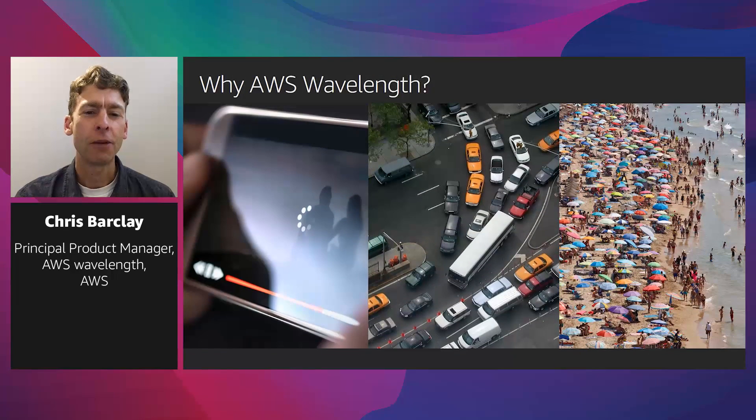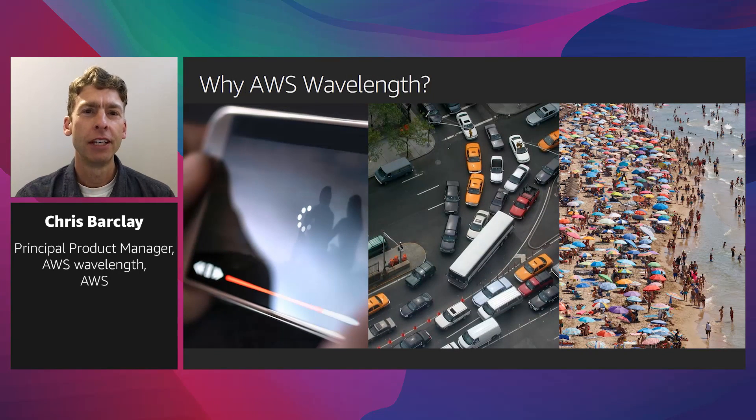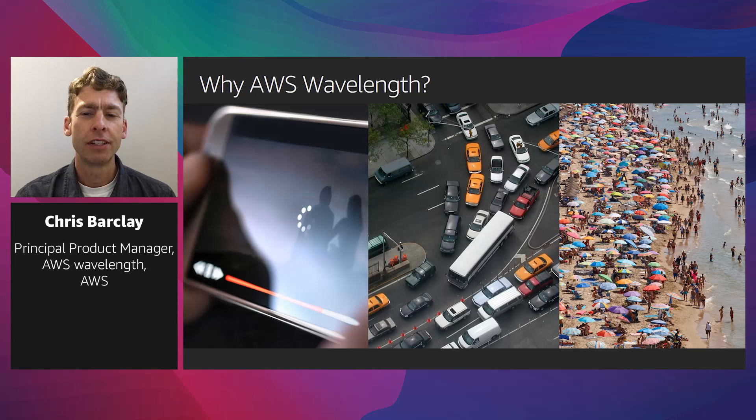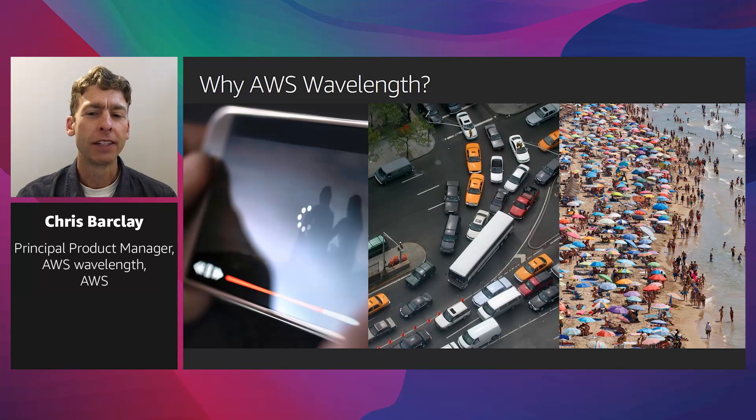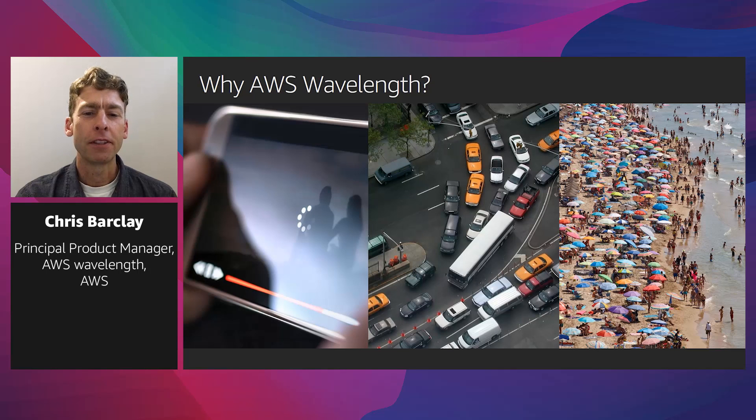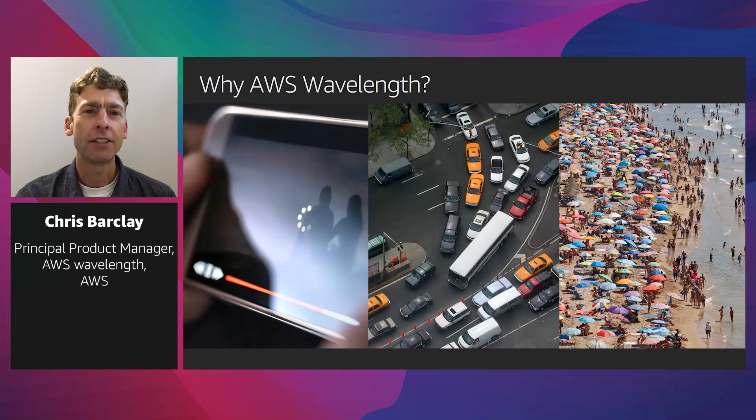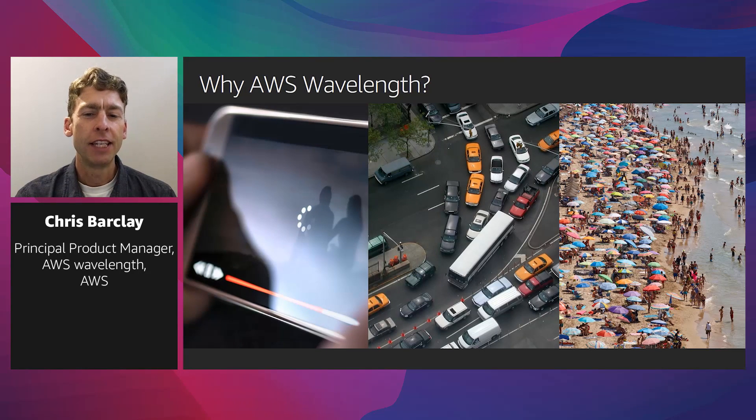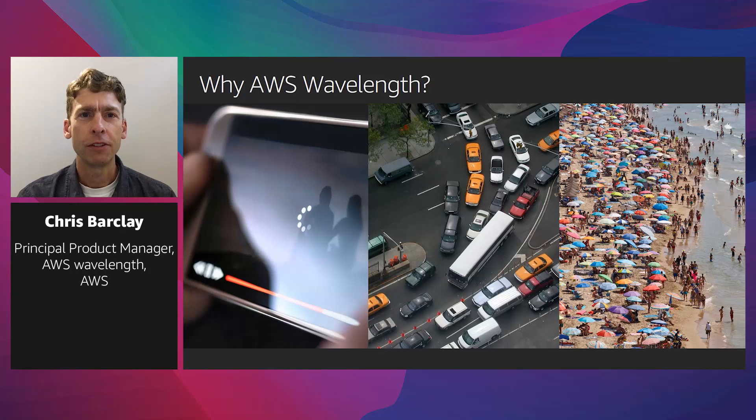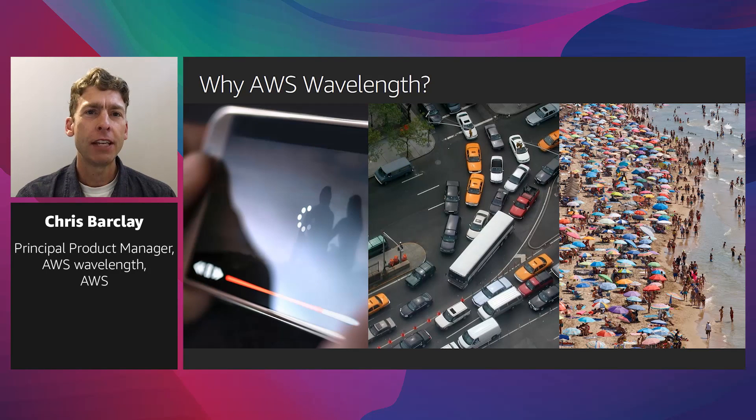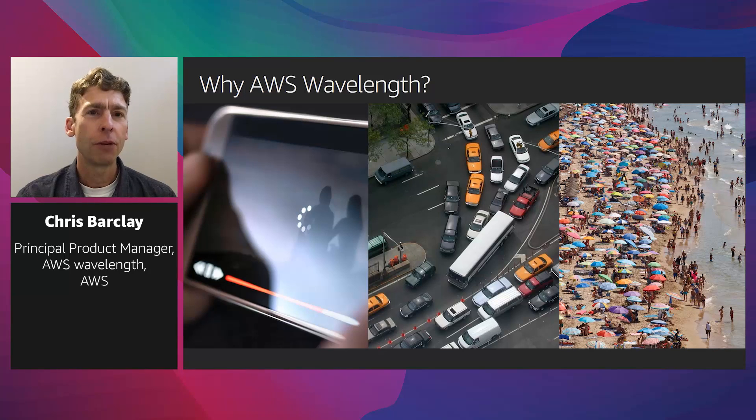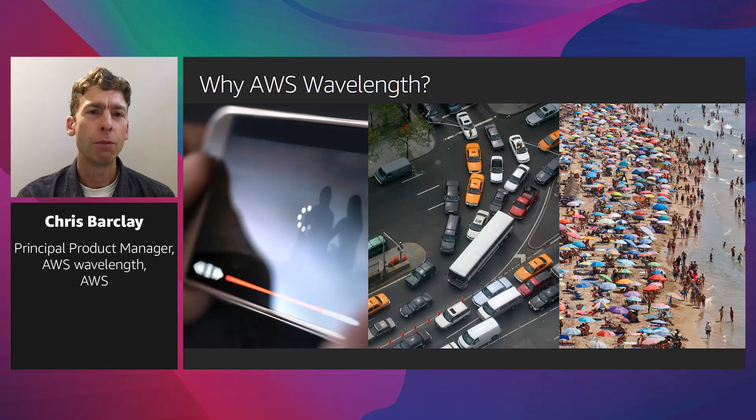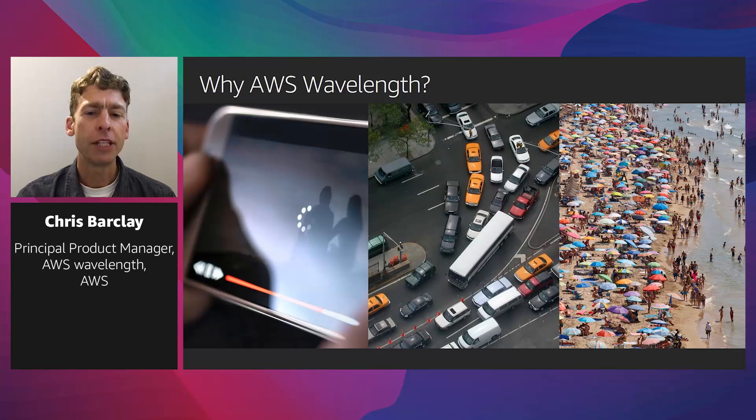Now, why should you care about low latency access to compute? We all encounter examples of latency in our daily lives, such as an entrance to a congested expressway. And even when there's lots of bandwidth, such as open lanes on a highway with no congestion, the number of hops, or distance traveled, matters. Emerging interactive applications like game streaming, industrial automation, and connected vehicles require more compute and data processing.